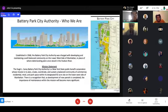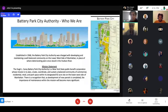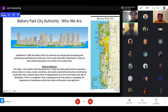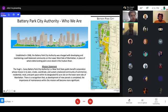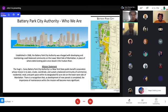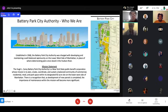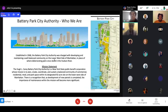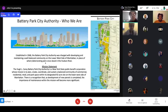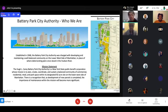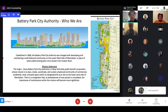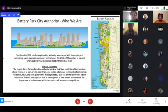To begin, I wanted to say a little bit about who we are as an organization. As you can see in this image right here, this is basically a rough estimation of the park area. Established in 1968, the Battery Park City Authority was charged with developing and maintaining a well-balanced community on the lower west side of Manhattan, in place of where deteriorating piers once stood in the Hudson River. The Battery Park City Authority is a New York State Public Benefit Corporation, whose mission is to plan, create, coordinate, and sustain a balanced community of commercial, residential, retail, and park space within its designated 92-acre site.